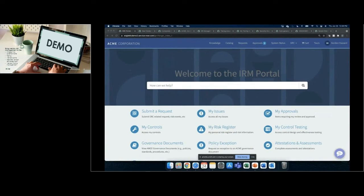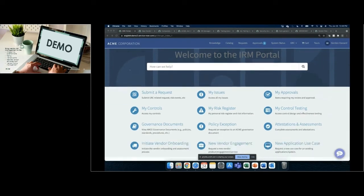We are now looking at a portal on ServiceNow. We found it helpful for our clients to have a one-stop shop for things related to IRM, whether that be their controls and assurance as well as vendor risk management. The vendor risk journey really begins with getting those vendors inside of the platform, and there are three primary ways: a back-end one-time data load, integrating with a procurement system, or enabling a request item on the portal. We'll be going through that last example today — requesting a new vendor engagement, a new service we want to bring on board.